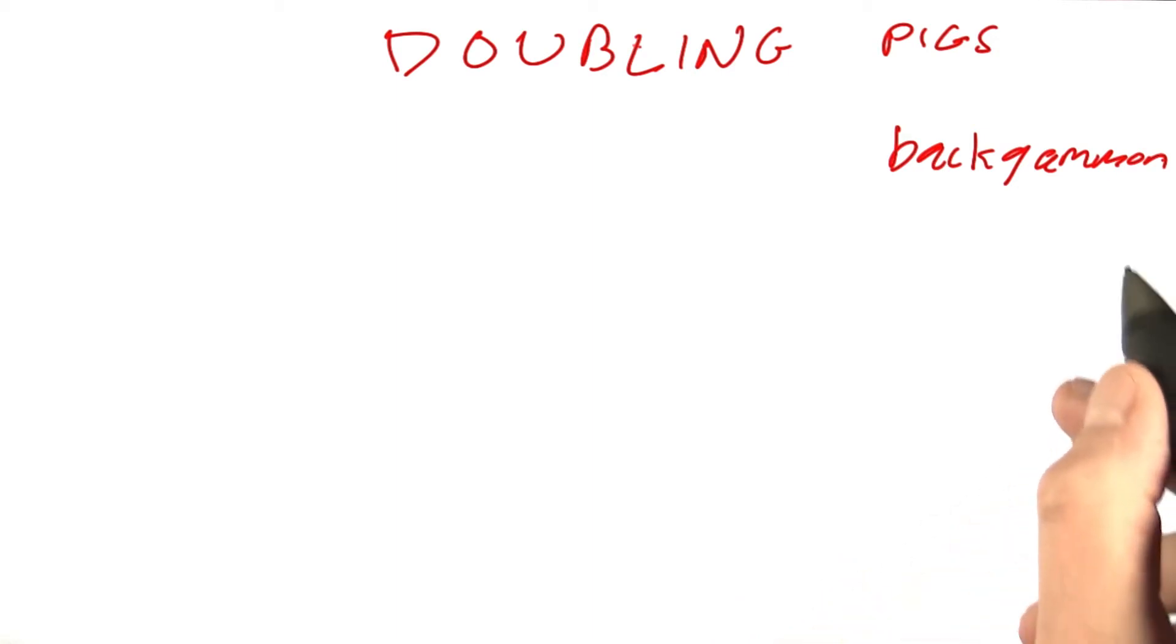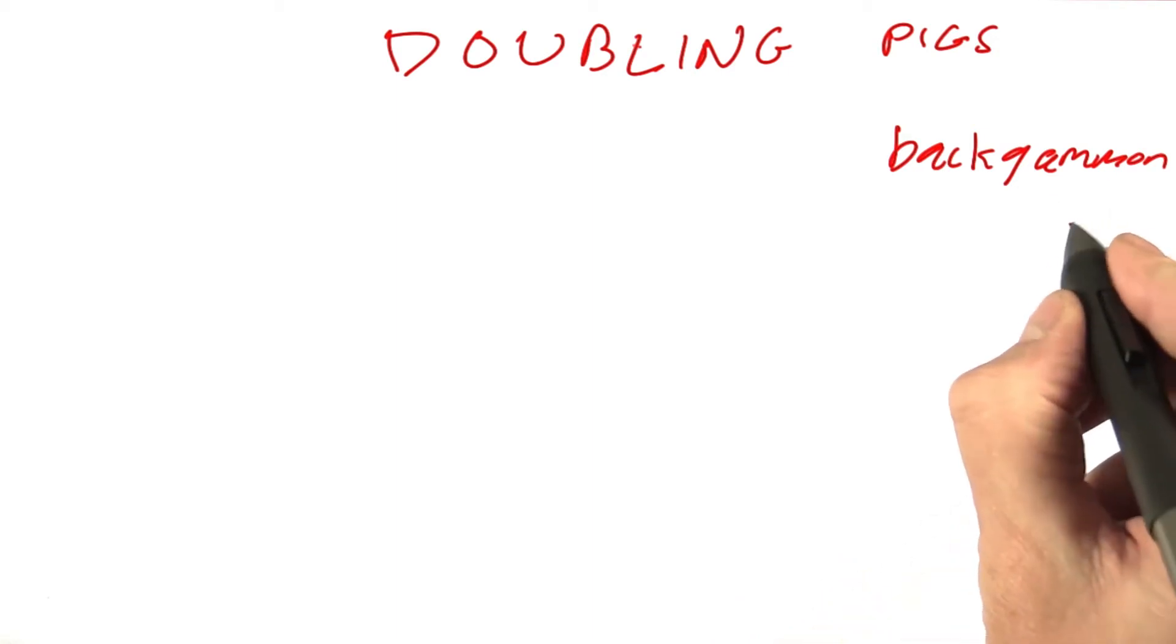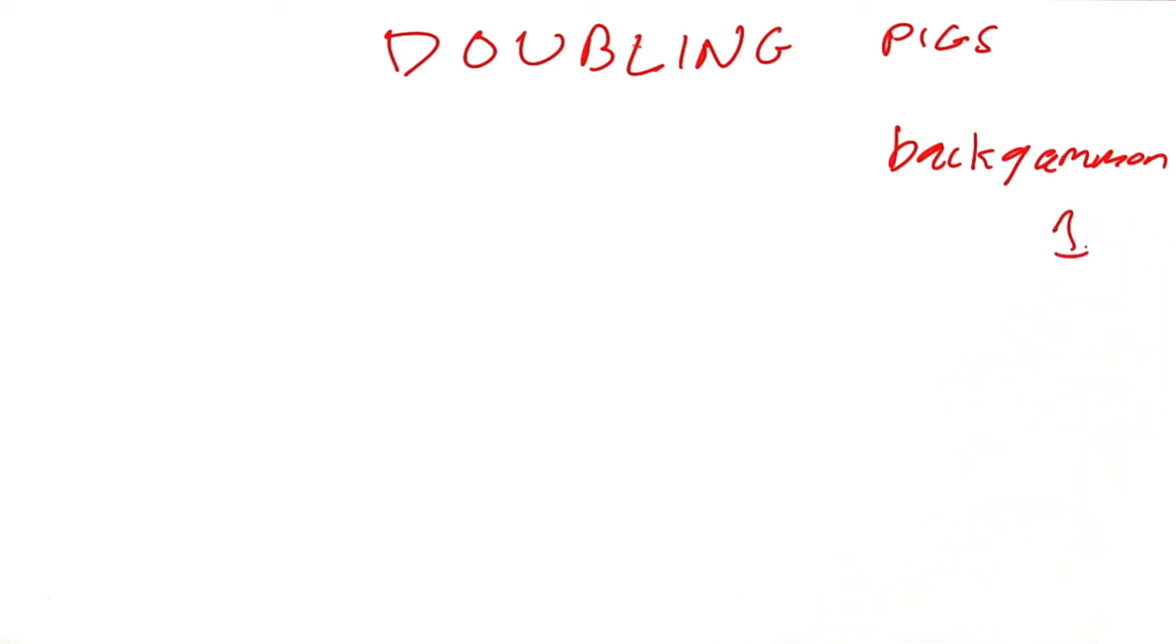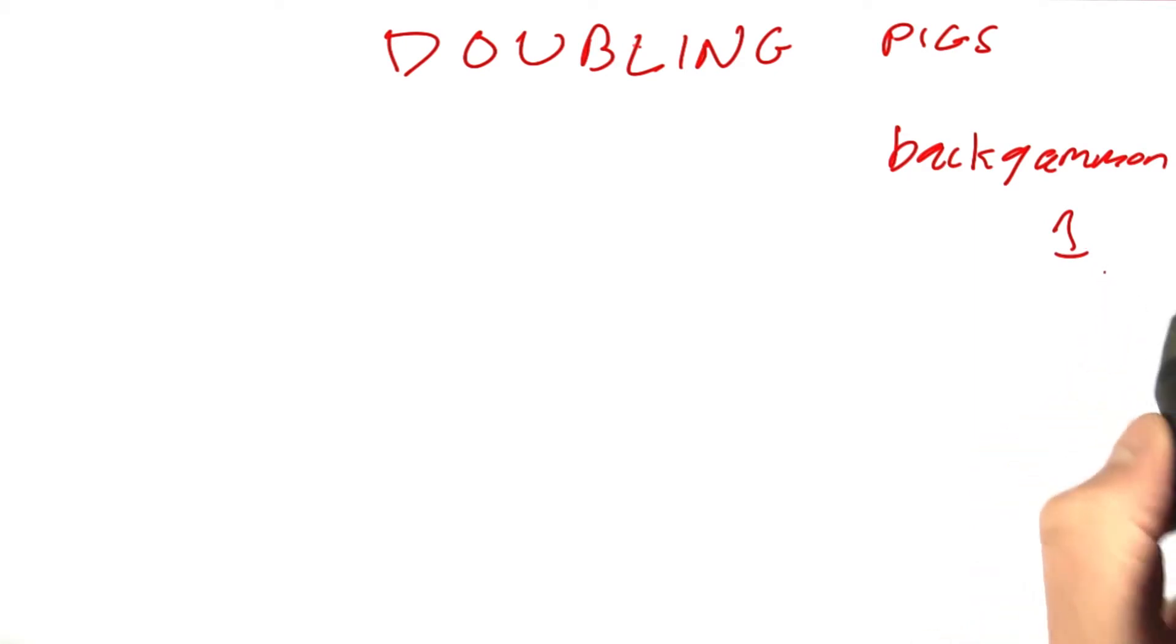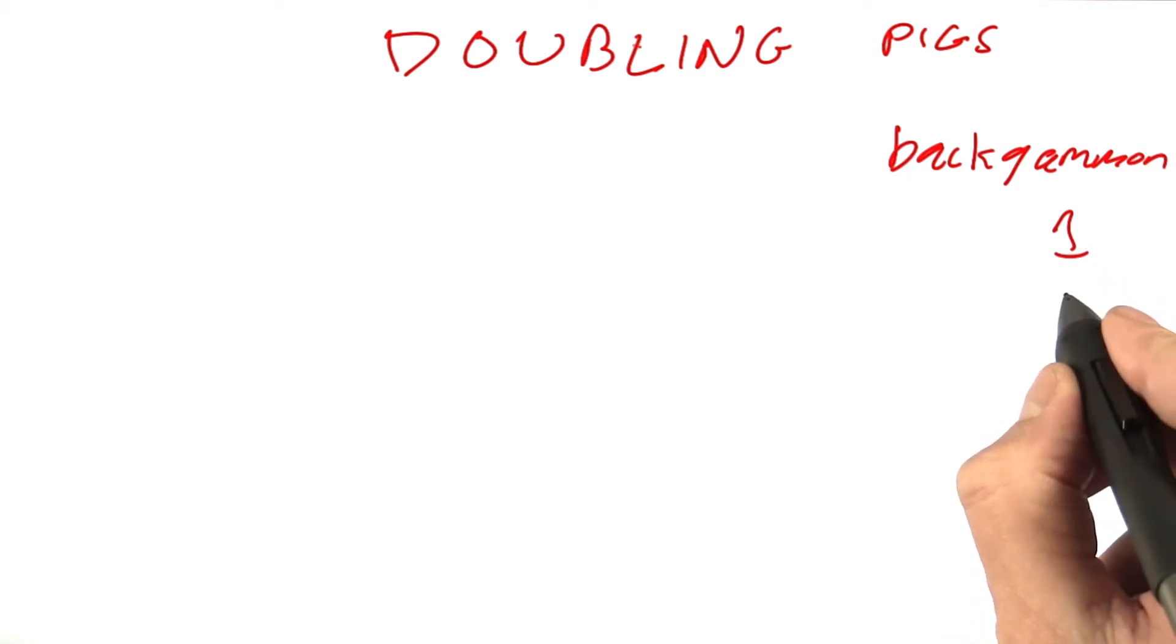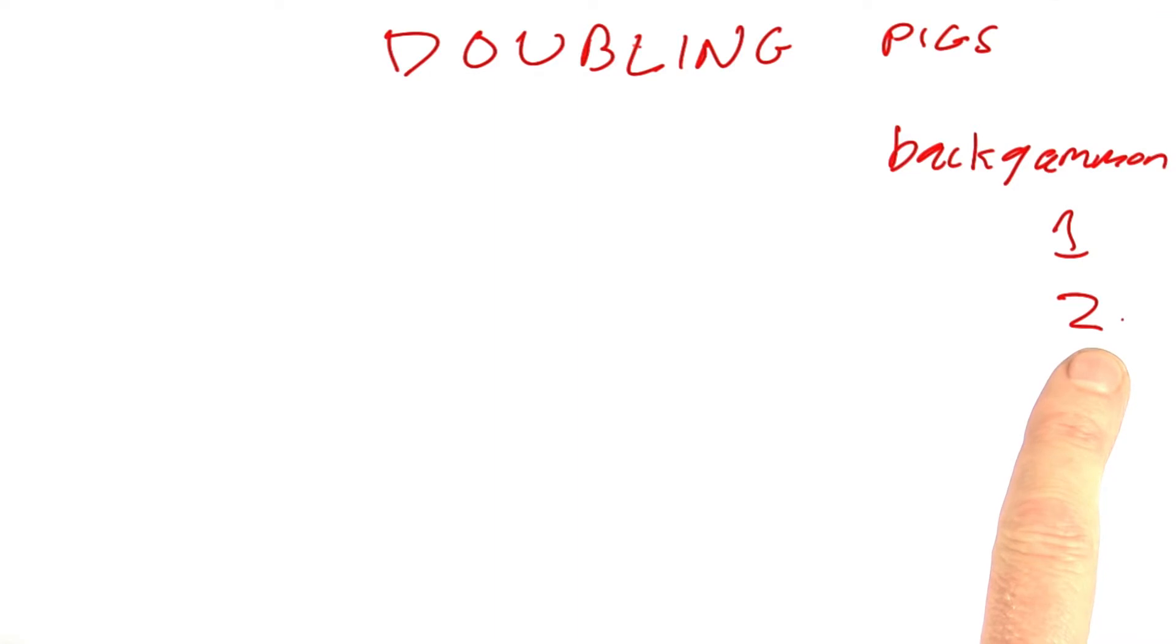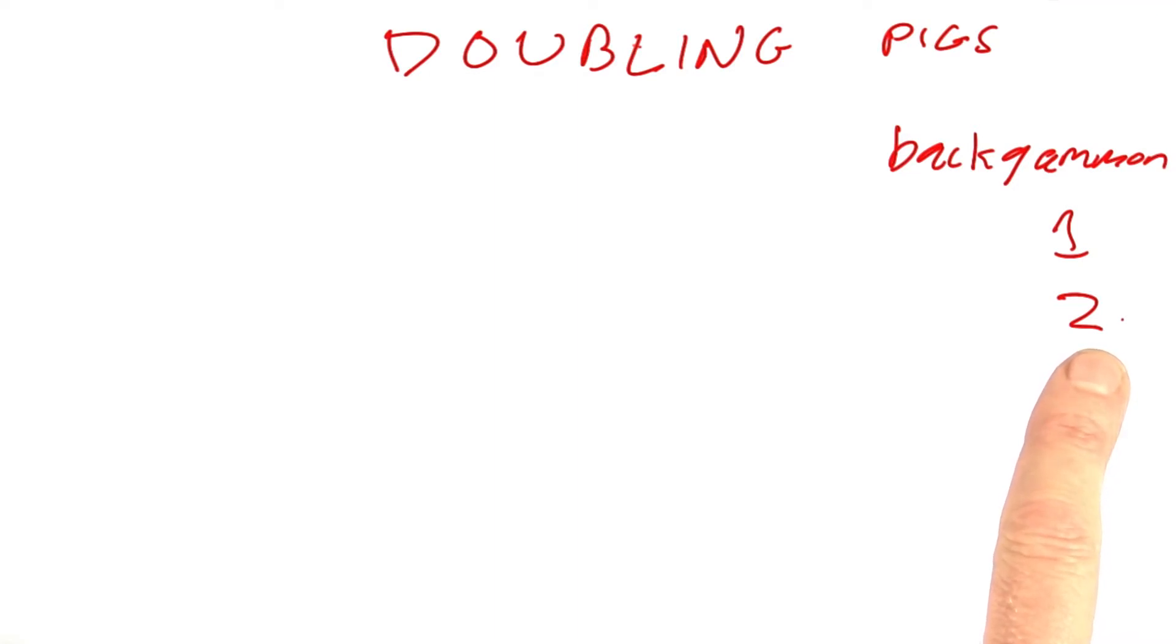The idea is that when we start out, each game is worth one point. But in the course of the game, if one player is winning, then he can propose to double the stakes of the game so that it's worth two points, say, costs $2 that the winner wins from the loser rather than $1 or €2 or whatever currency we're playing with.